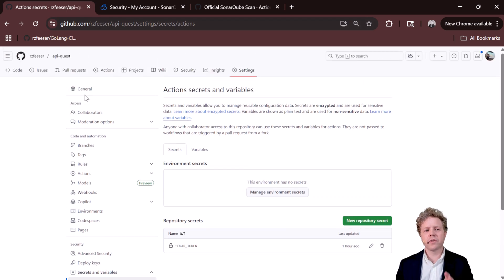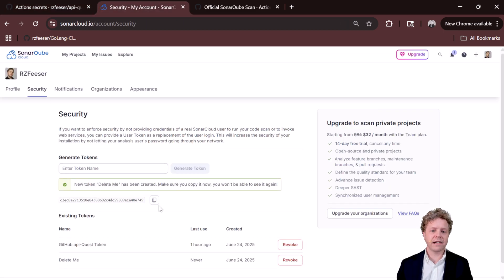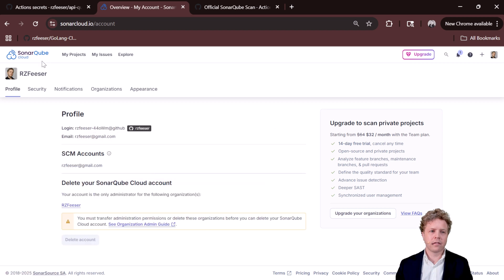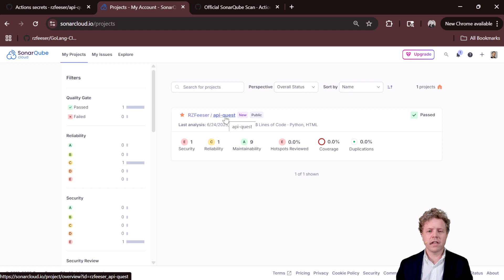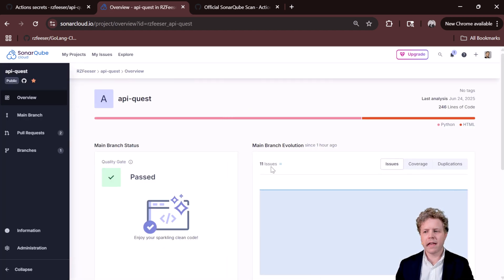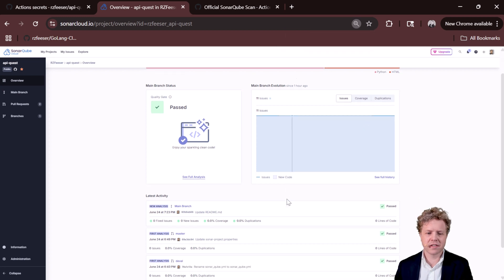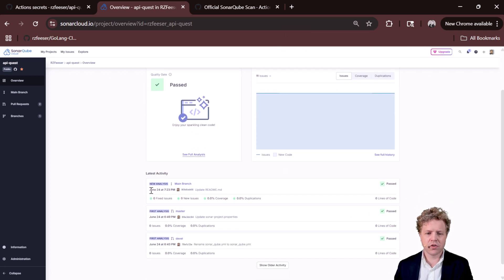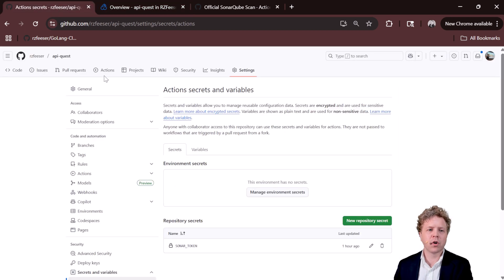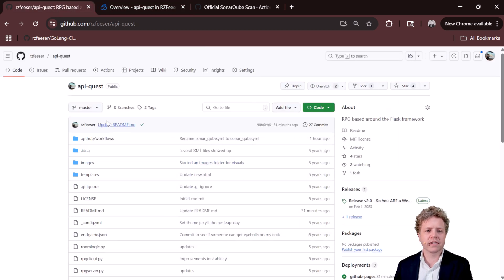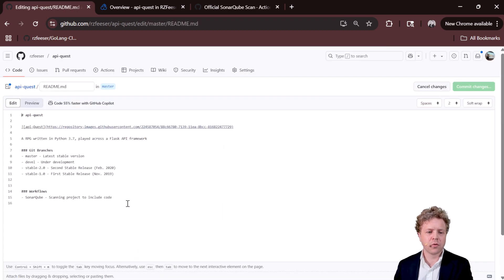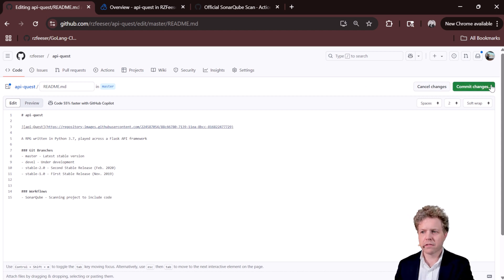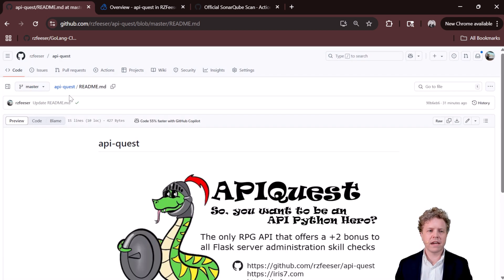Okay. So the very last thing then would just be seeing it run. So if I come out and look at my projects, here is API quest. API quest, the last analysis is June 24th at 7:23 PM. So what I can do is come over to the project and I'm just going to tweak the project ever so slightly. So we'll just put a, we'll get rid of this trailing line at the end of that readme. And that's actually enough. I'm going to commit right to master or main.